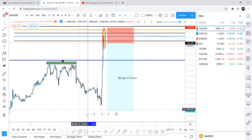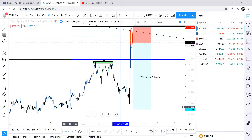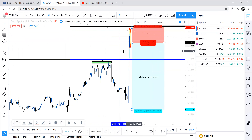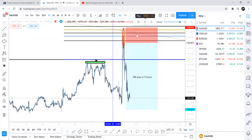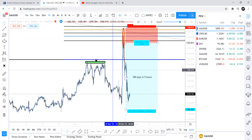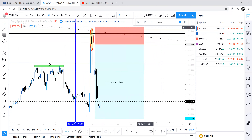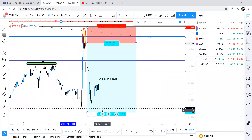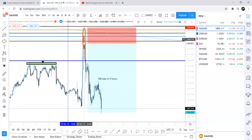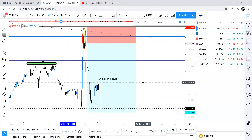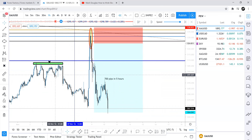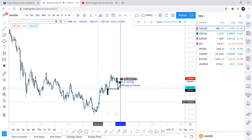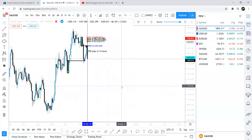Take profit underneath the low or wherever you choose — that's a big 700-pip move. It dropped over the next day or two and hit the take profit about two days later. It's something to consider — you can definitely swing trade a weekly order block. Anyway, let's get into what's happening right now on gold.